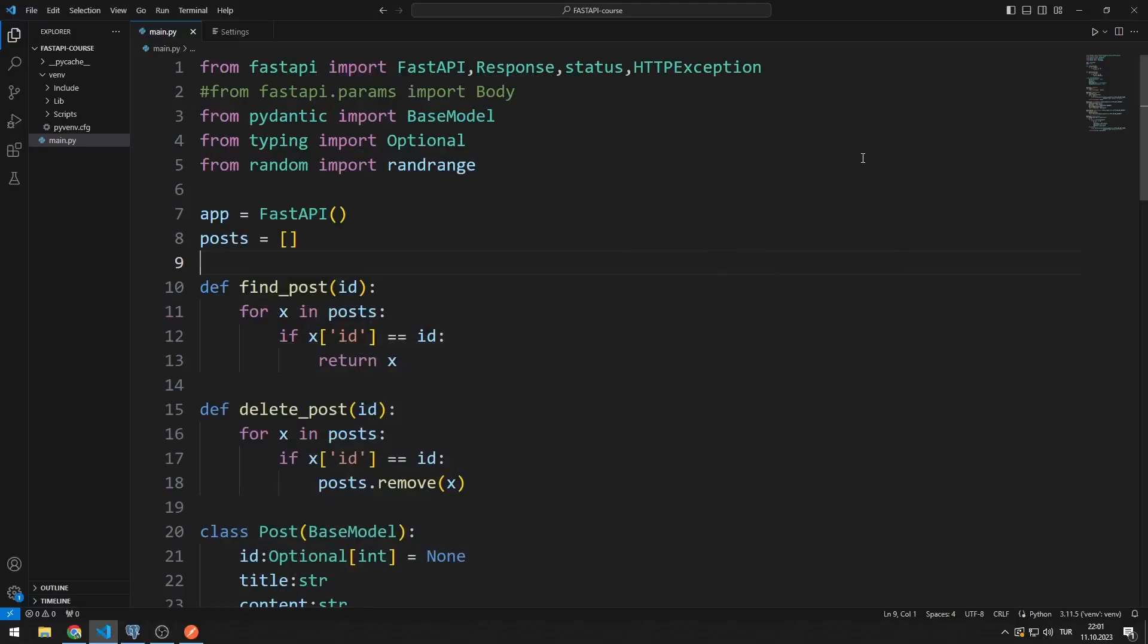We saved the data sent to the server in the Python FastAPI project to a list in previous lessons. We learned how to update, delete and read data in the list. However, when the server was restarted or shut down, the data in the list was deleted because it was saved in memory. We need to solve this.